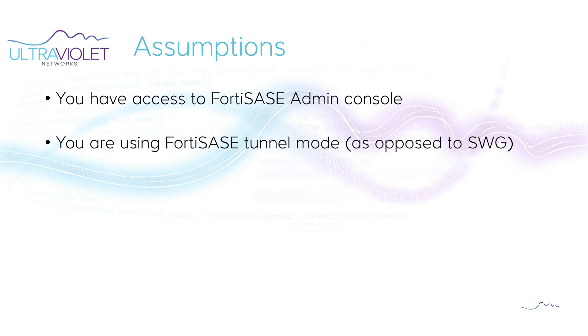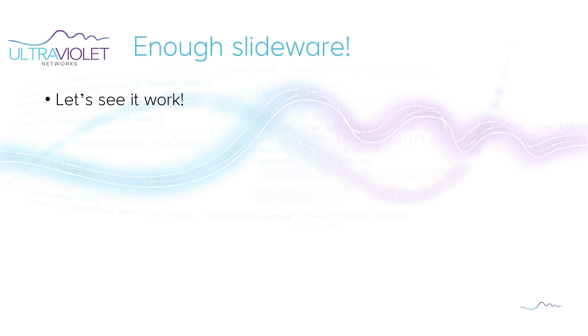Now, as we go through this, the assumptions are you have access to a FortiSASE admin console and that you're using FortiSASE tunnel mode as opposed to secure web gateway mode. Enough slideware. Let's get to the fun stuff.